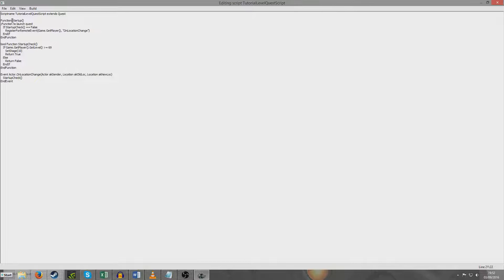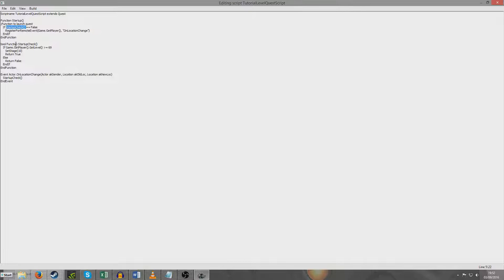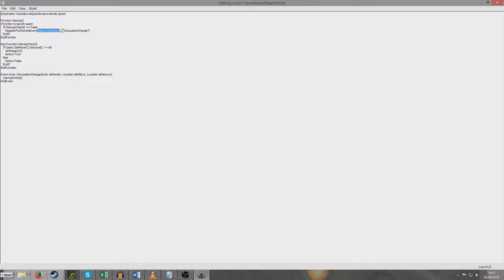So the first thing we've got is we've created this function called startup. And I've just put a little comment here to prompt us that this is the function to launch the quest. So if startup check equals false. And we'll see startup check here but I'll go and deal with that in a second. We're going to register for a remote event. Game.getPlayer on location change end if end function.